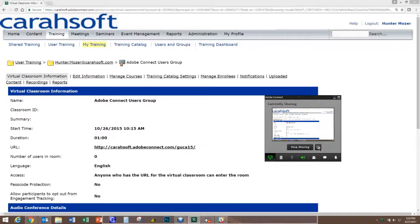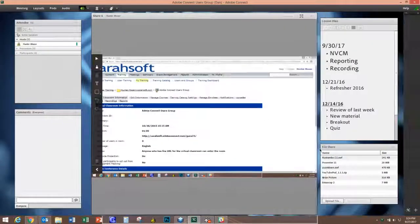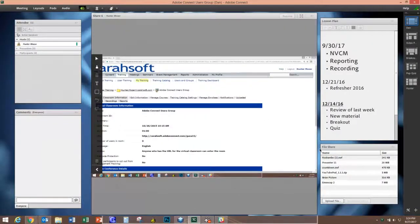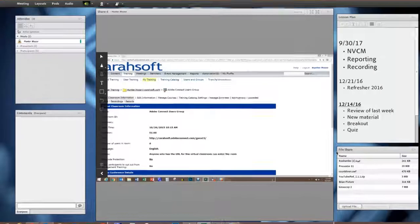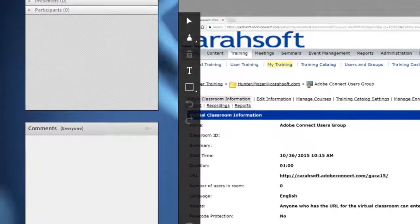Now when we select that, what happens is Adobe Connect takes a screenshot of whatever is on your desktop and loads it into your Adobe Connect room as an image and automatically starts your drawing tools. So you'll see them over here on the very left hand side of the screen.